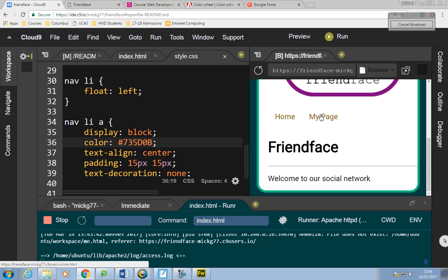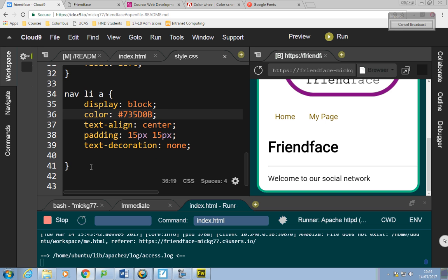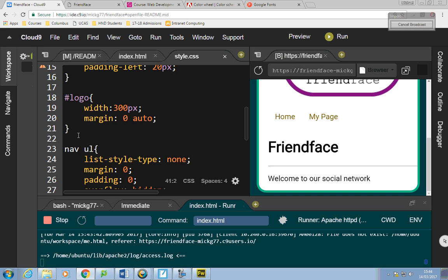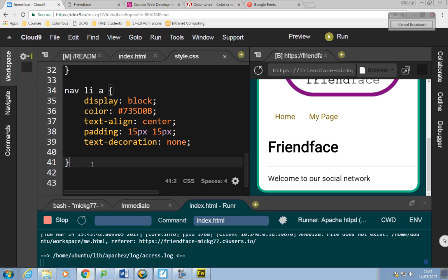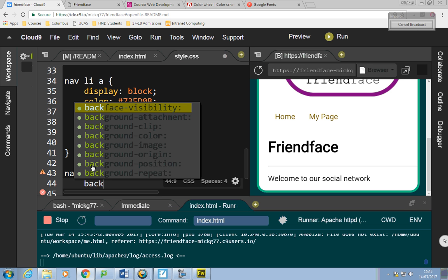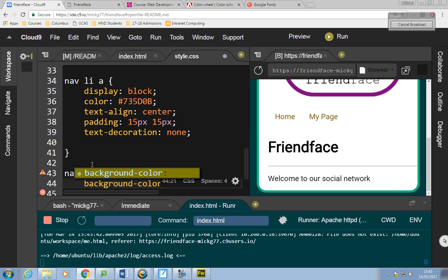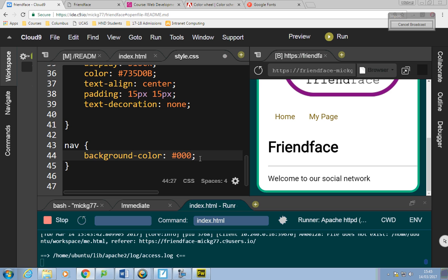I want to give the user feedback when they hover over a link. I'm going to make a hover style for the nav: nav background-color: #000000 (black). Then nav a:colon:hover — when the mouse hovers over it, it will change color. I'll say color: FFF which is white. When the mouse goes over it, it changes color.